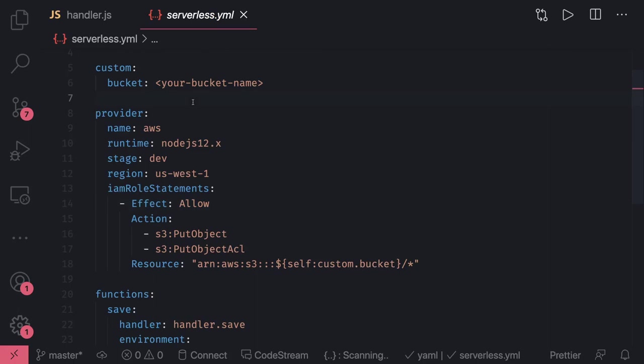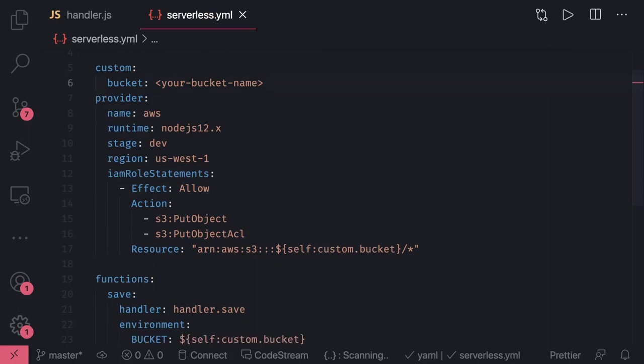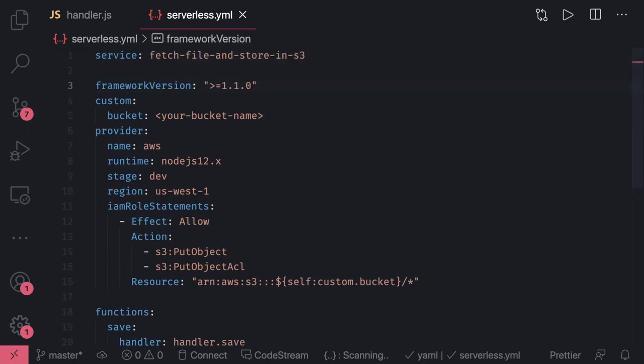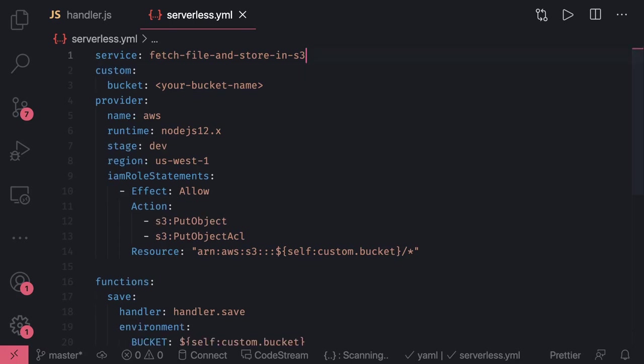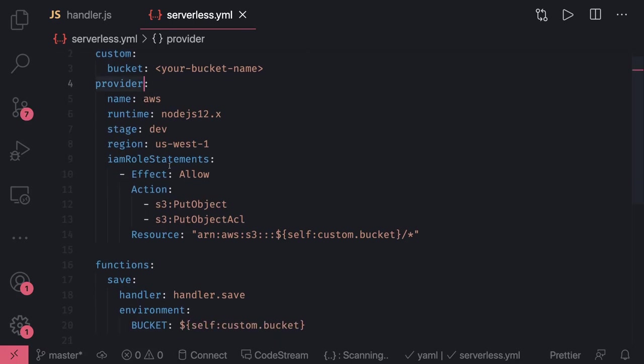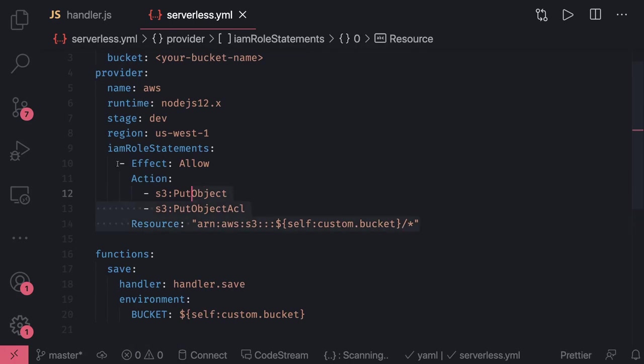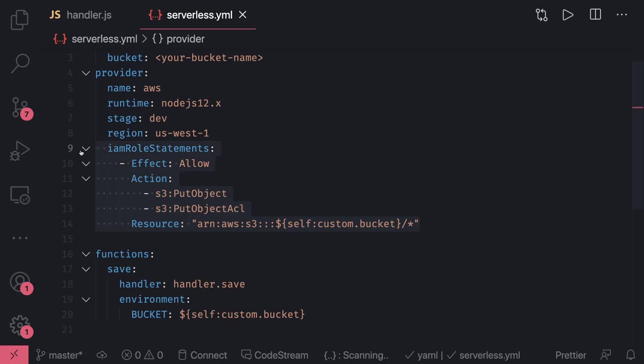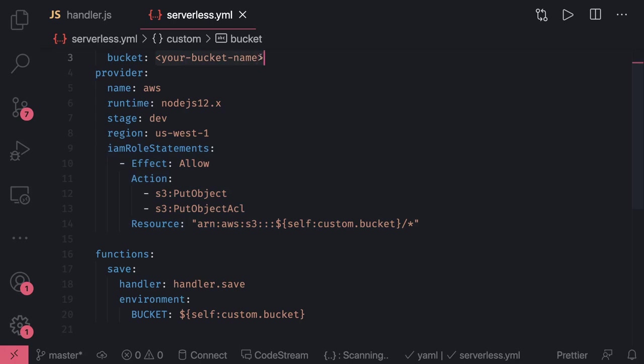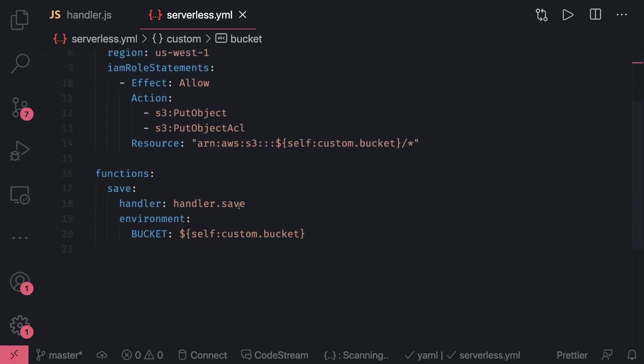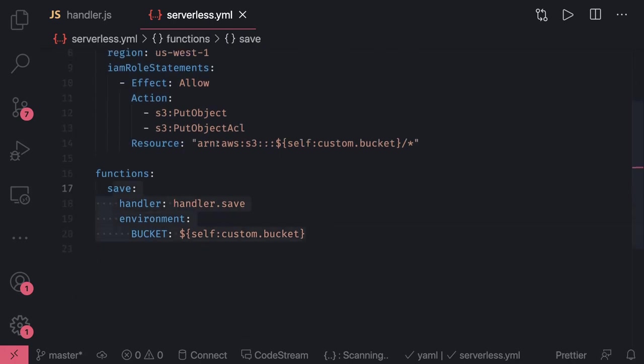Here is our serverless.yml file with the provider runtime and all these things. You can see the IAM role statement where we are giving the Lambda role to do a put object, which means upload an object to this S3 bucket. The name of the S3 bucket is defined here because the same bucket is referenced in the function and in the resource.